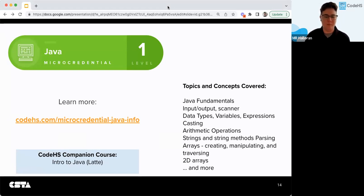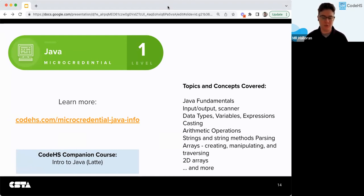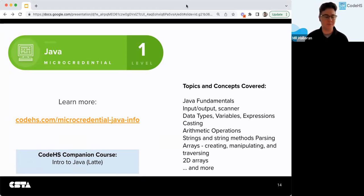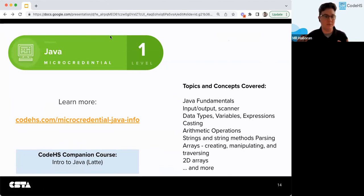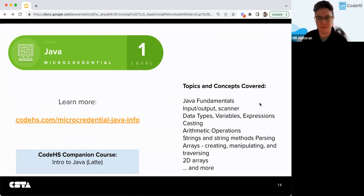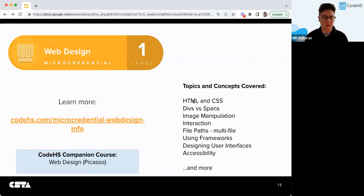We also offer a Java micro credential Level 1. Those topics and concepts include casting, Java fundamentals, input/output such as using Scanner, data types, variables, expressions, 2D arrays, and more. The CodeHS companion course for that is either the AP CSA course, which is in Java, or the Intro to Java Latte version. The Latte is basically the same as the AP course, just with the AP prep materials taken out.